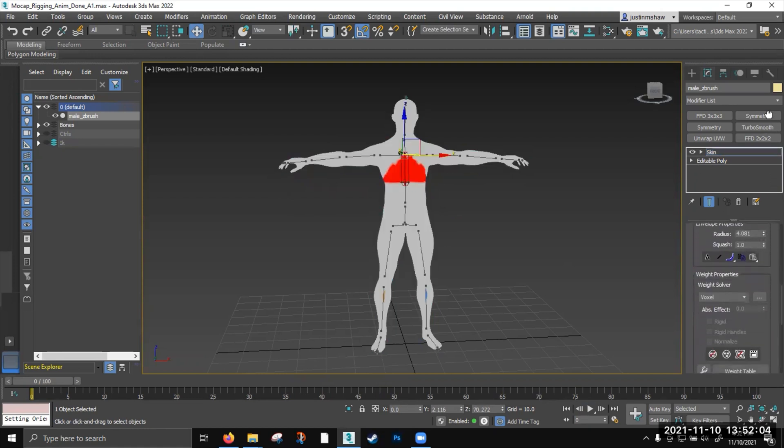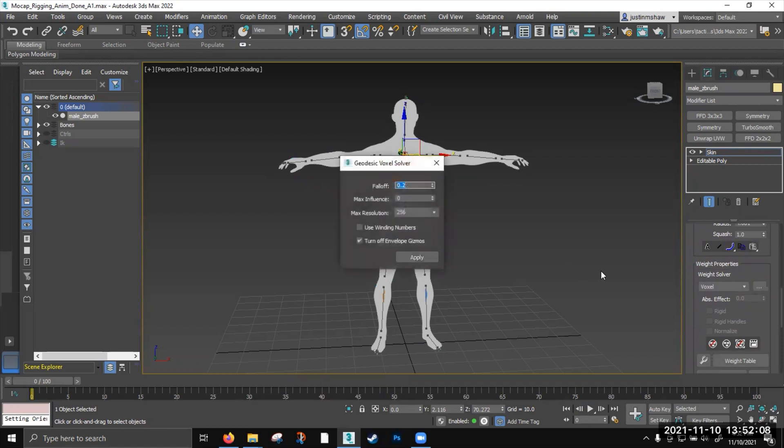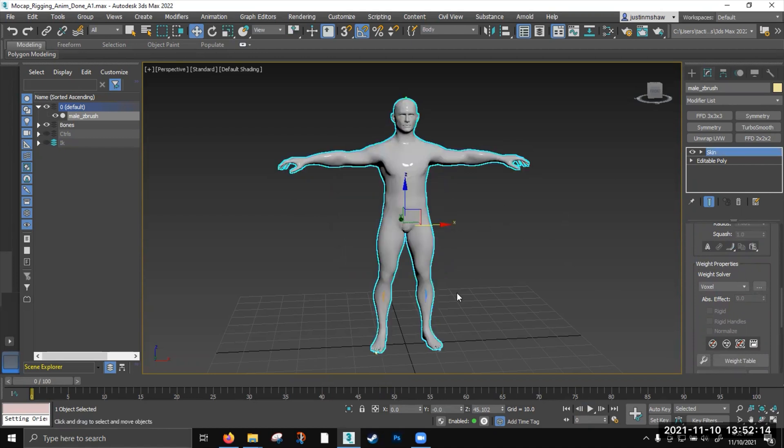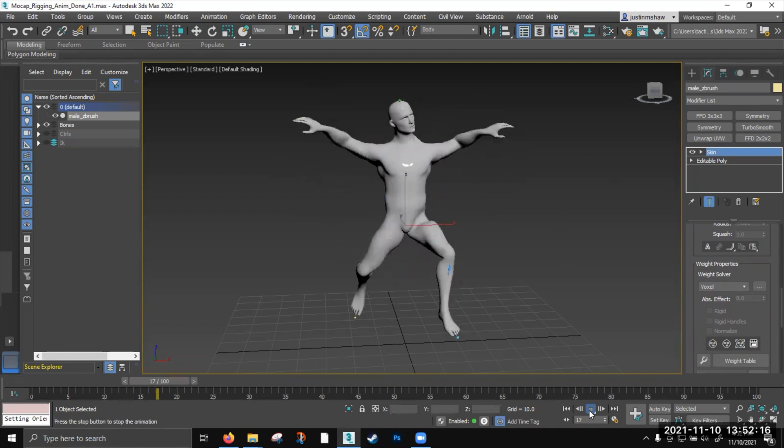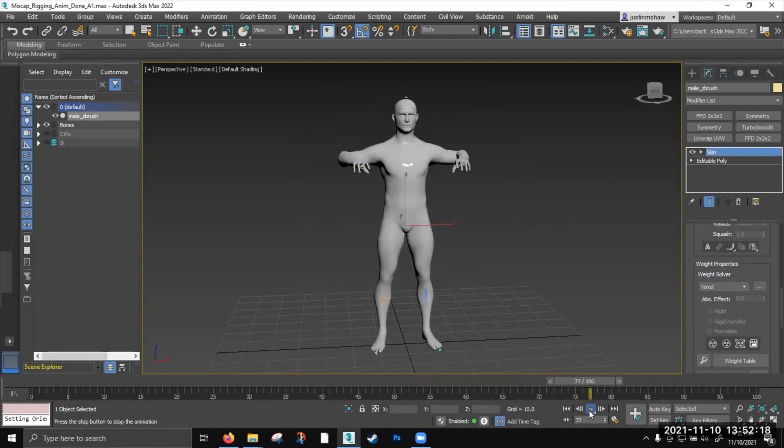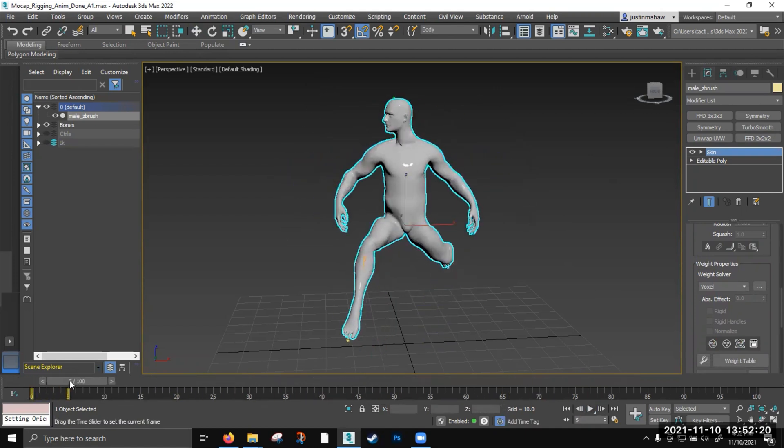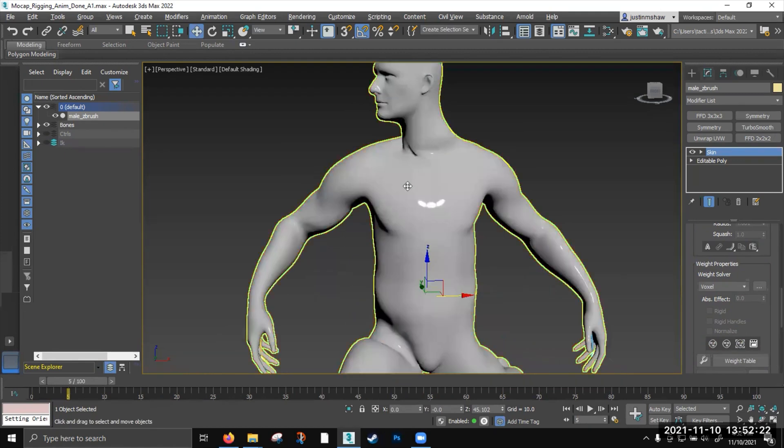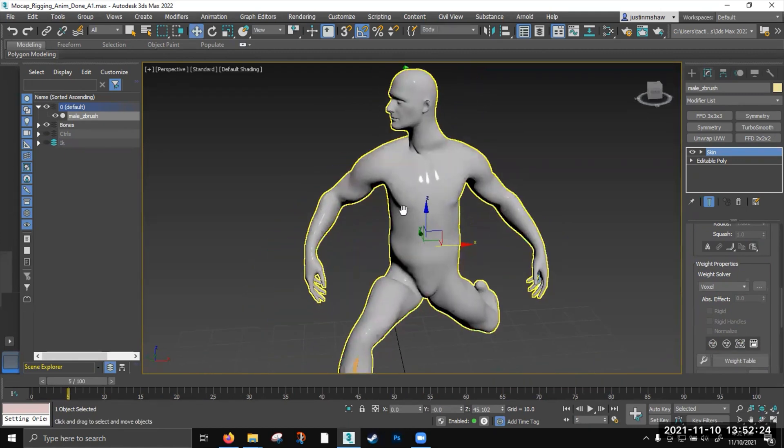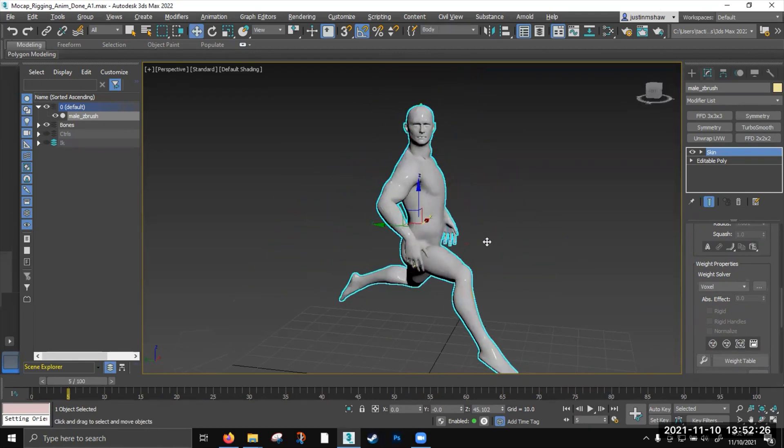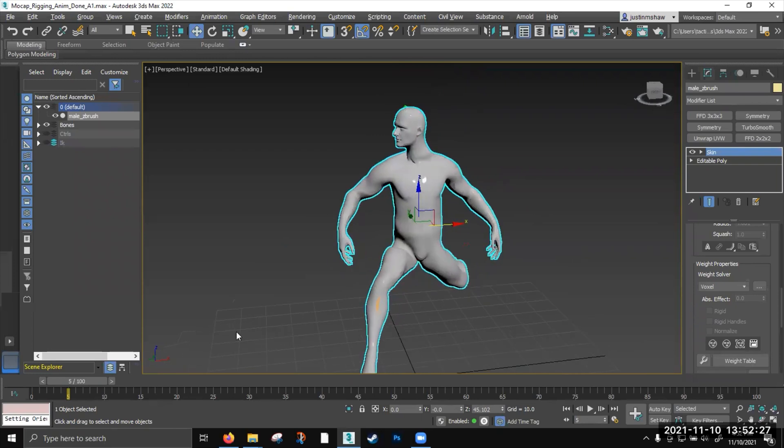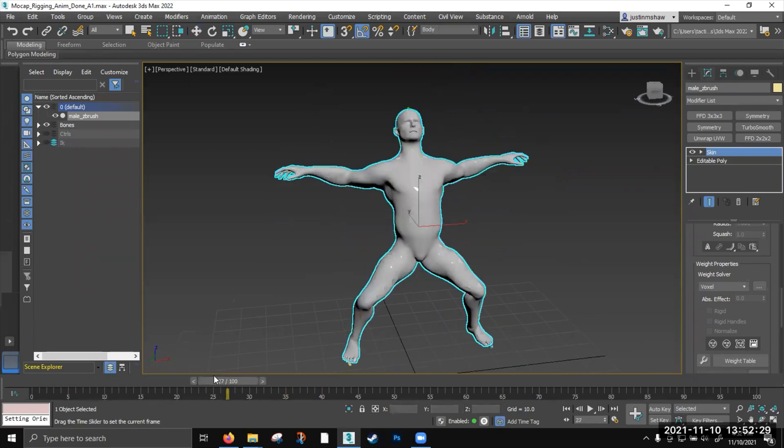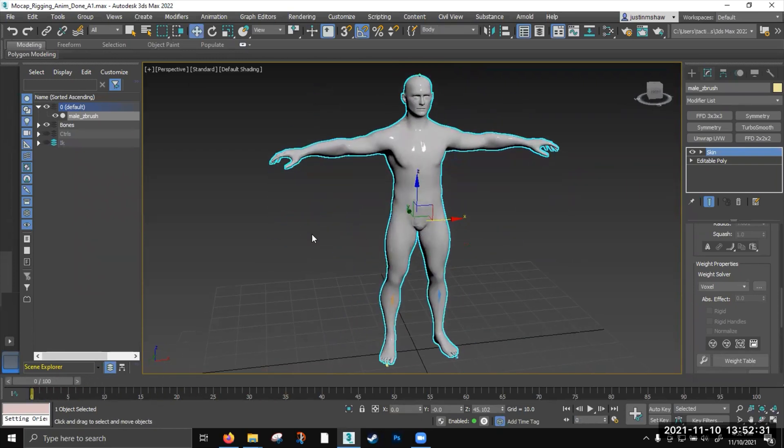I'm going to press 1 to go back into skin. And I'm going to scroll down. And I'm going to hit voxel. Hit this little arrow. And I'm going to hit, or three bot dots. I'm going to hit apply. And it's going to do a lot better job. I'm going to hit 1 to exit again. Hit play again. It's going to do a pretty good job. There's still weird errors going on. But it's not quite as bad.